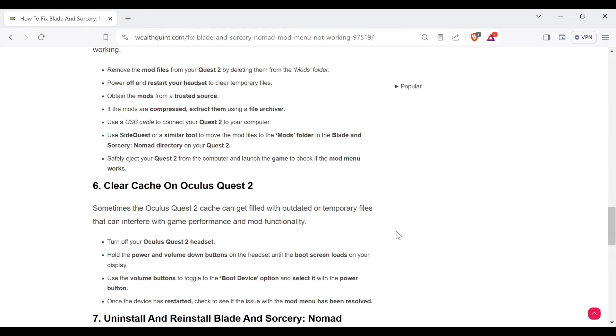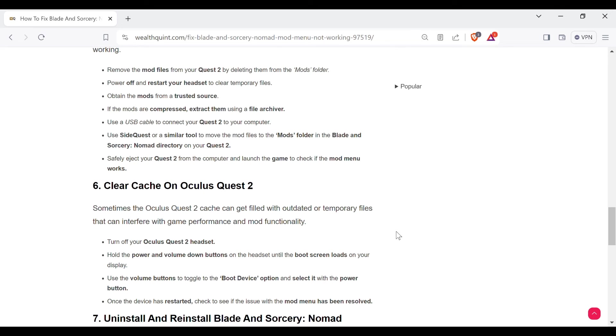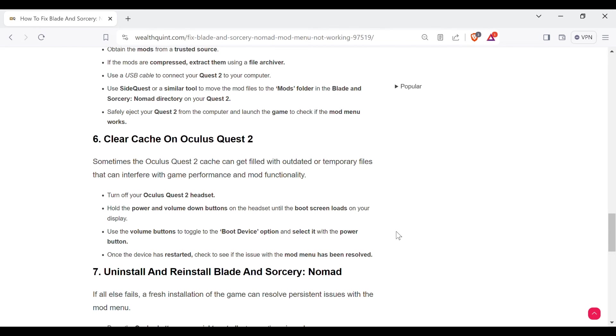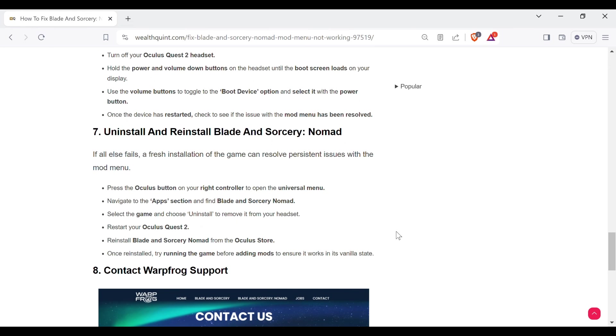The sixth method to overcome the problem is clear cache on Oculus Quest 2. Sometimes the Oculus Quest 2 cache can get filled with outdated or temporary files that can interfere with game performance and mod functionality. Turn off your Oculus Quest 2 headset. Hold the power and volume down buttons on the headset until the boot screen loads on your display. Use the volume buttons to toggle to the boot device option and select it with the power button. Once the device has restarted, check to see if the issue with the mod menu has been resolved.